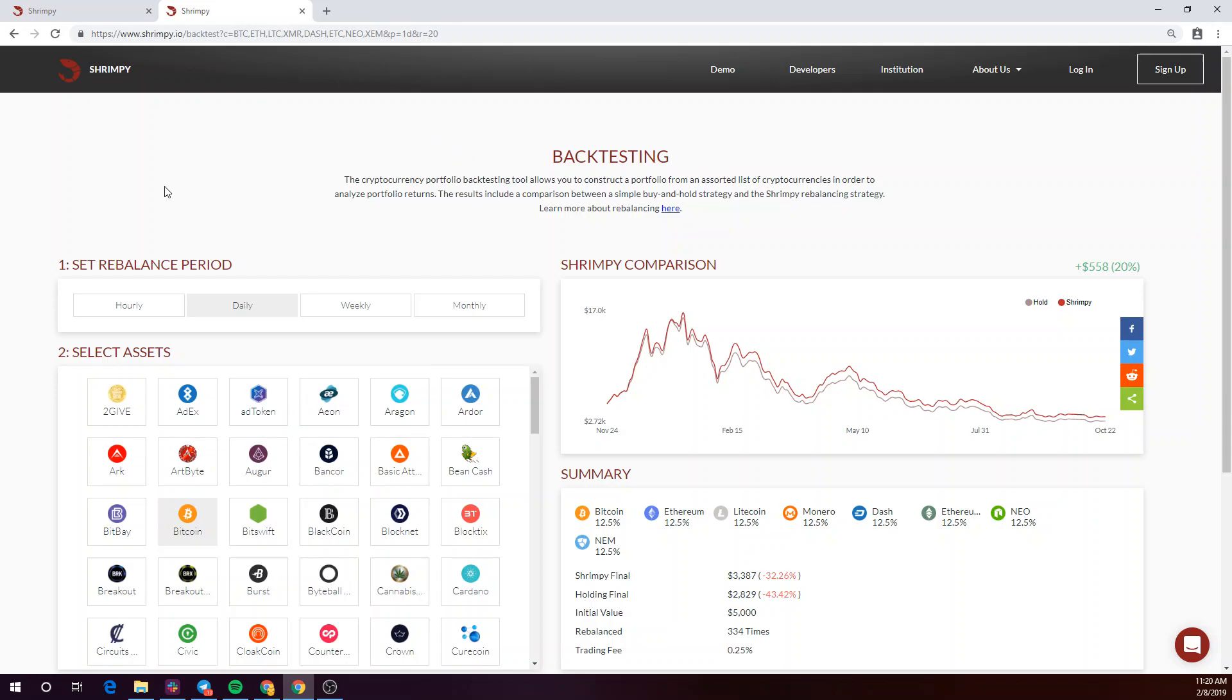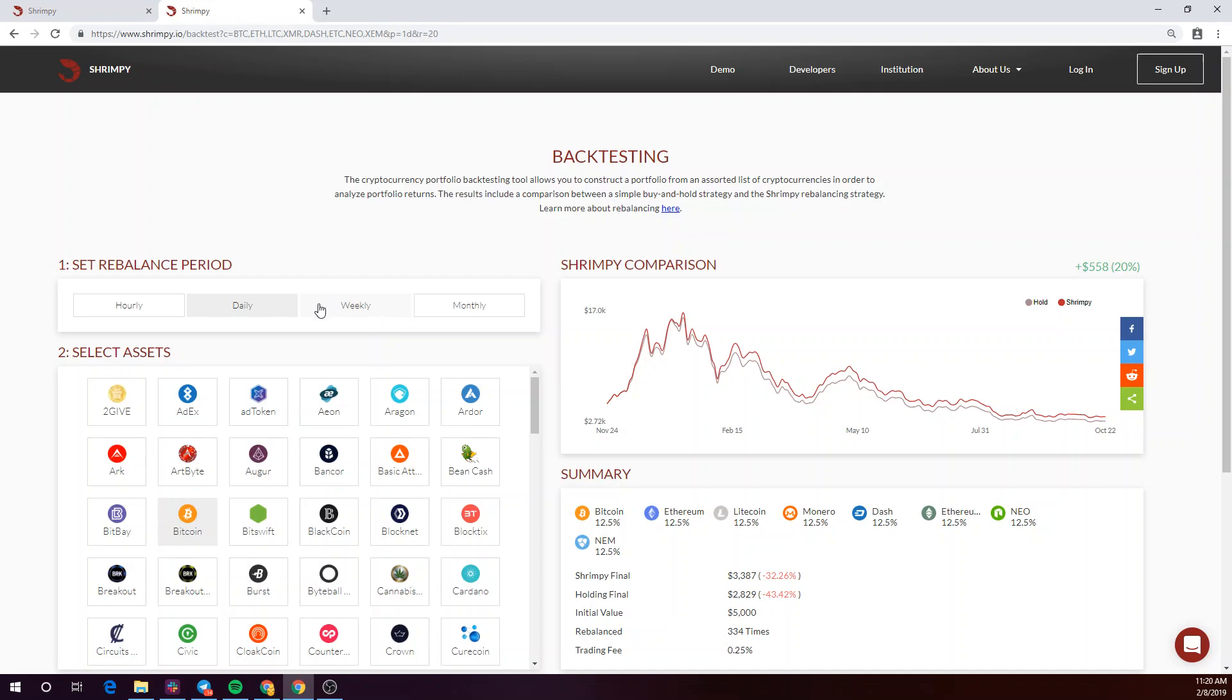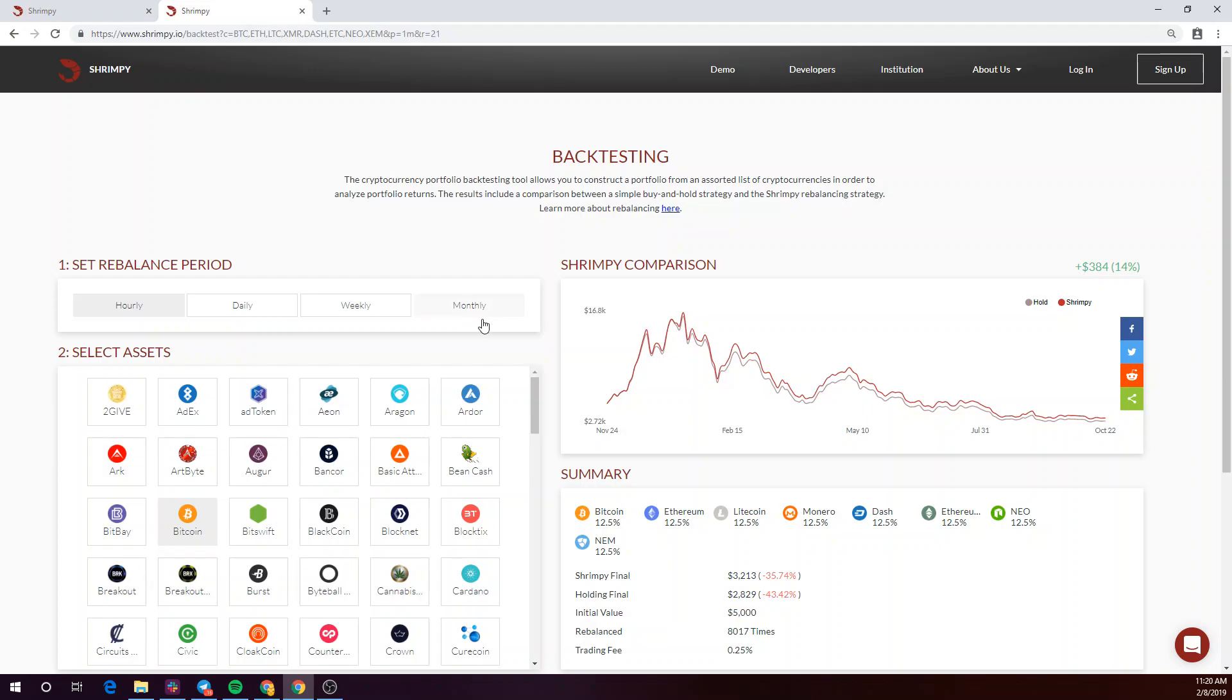To start off, you'll be asked to select the rebalance period, which just means how often you would like to have your portfolio adjusted back to the original asset ratio. Shrimpy's backtesting tool allows for rebalance periods from an hour up to a month.